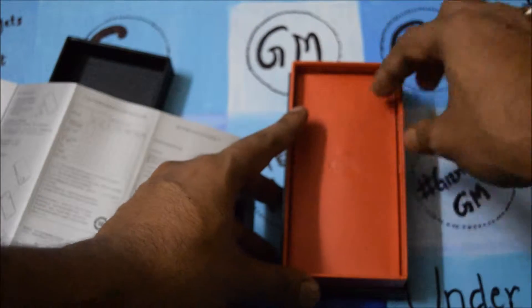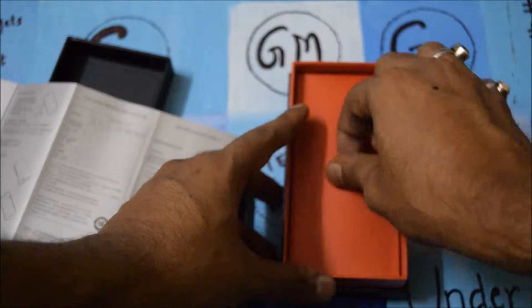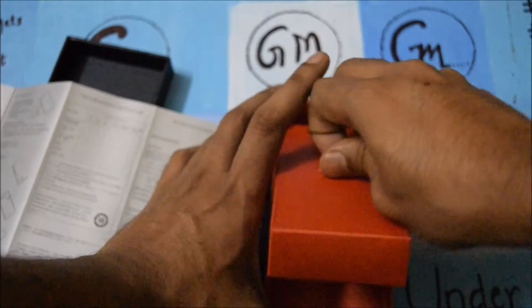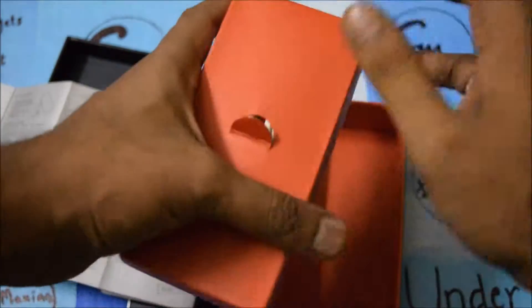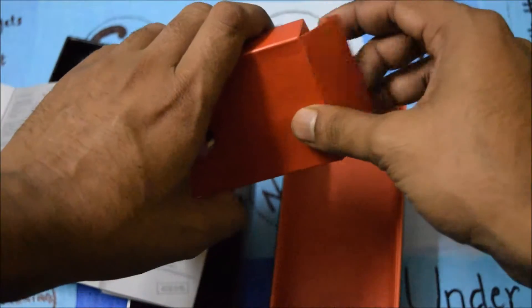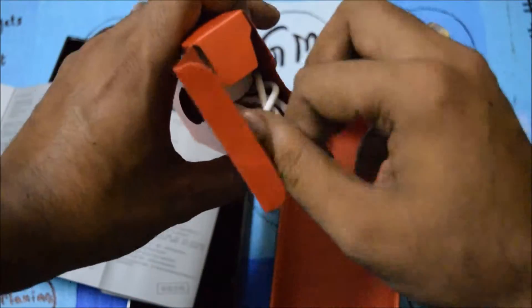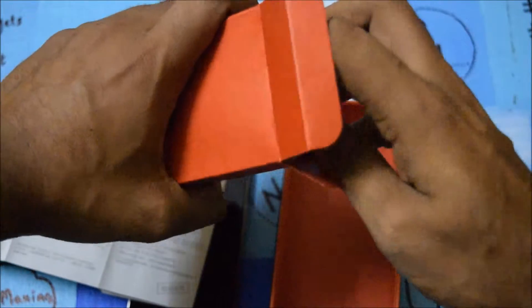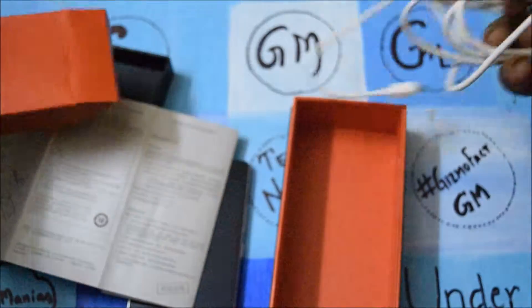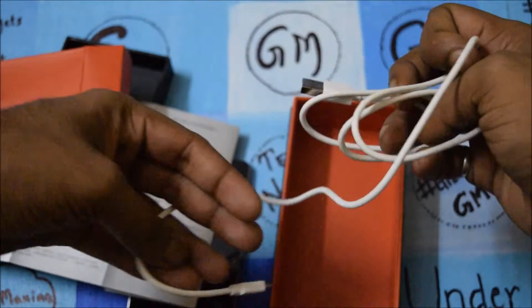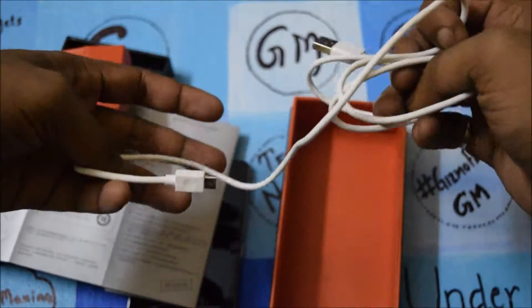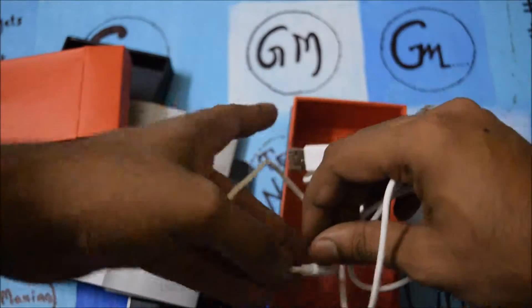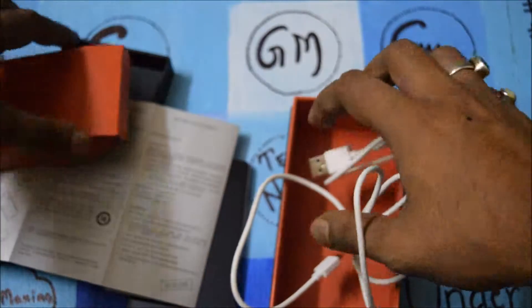I can take out this one. What we are getting here, as you can see, this is the micro USB cable. It comes for charging and for USB data transfer.